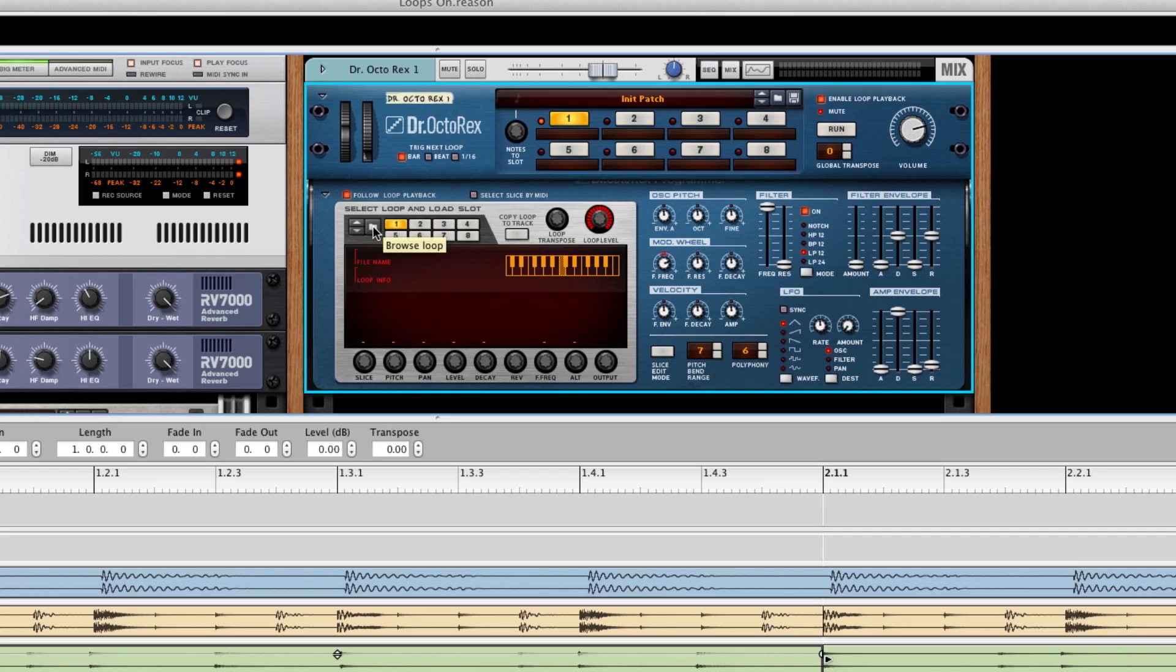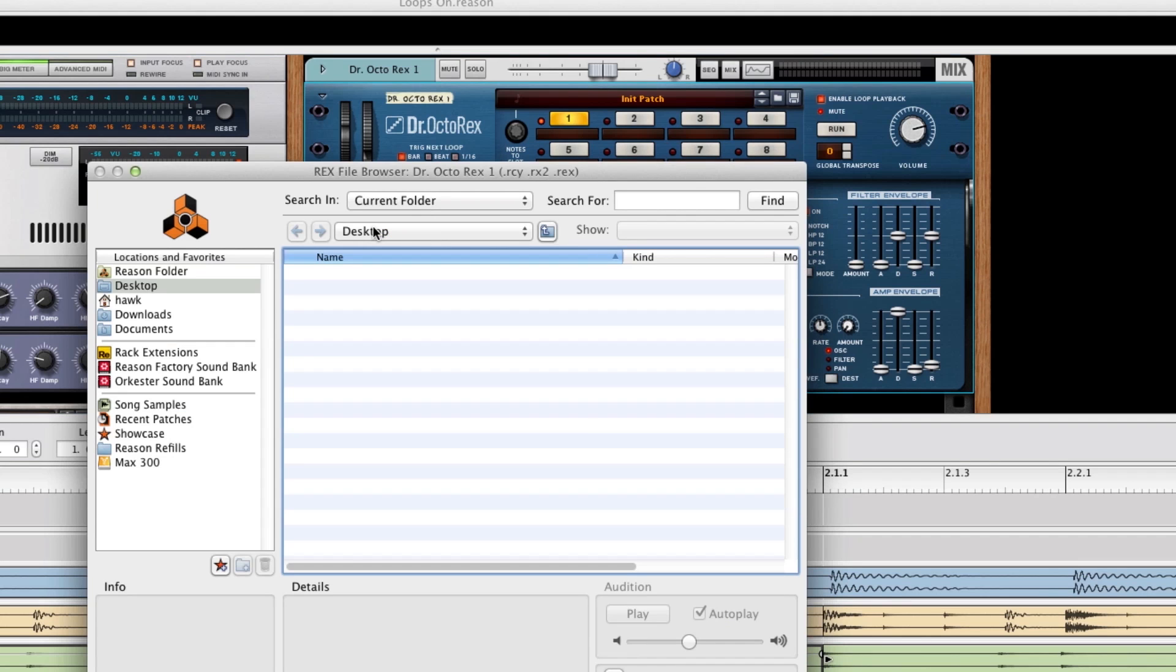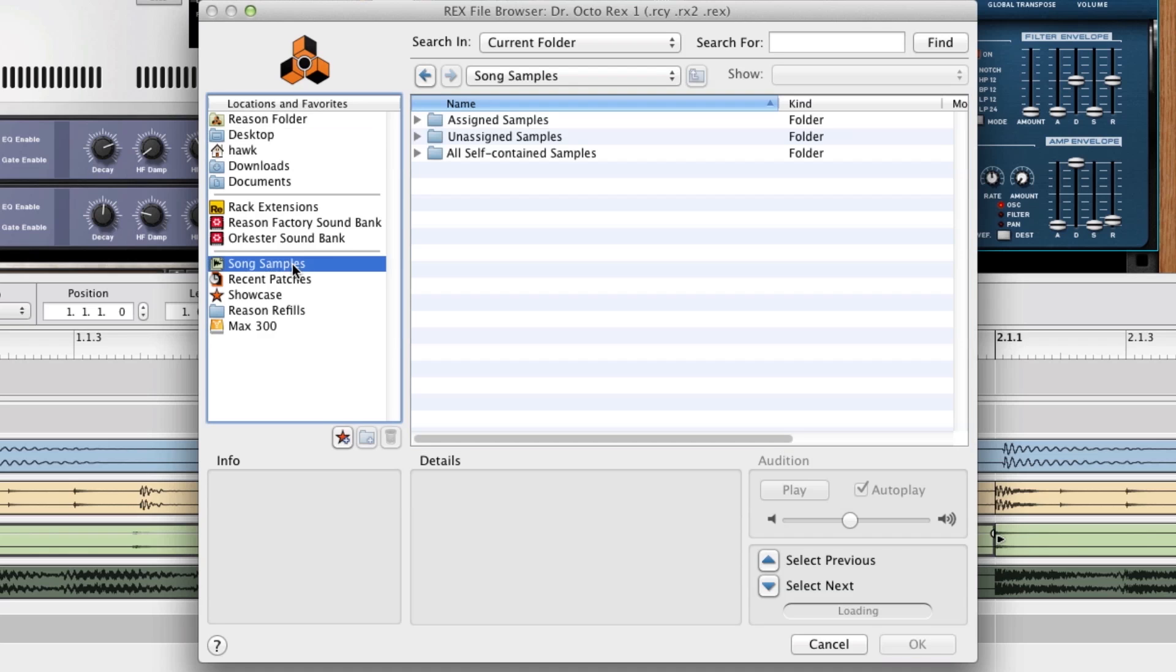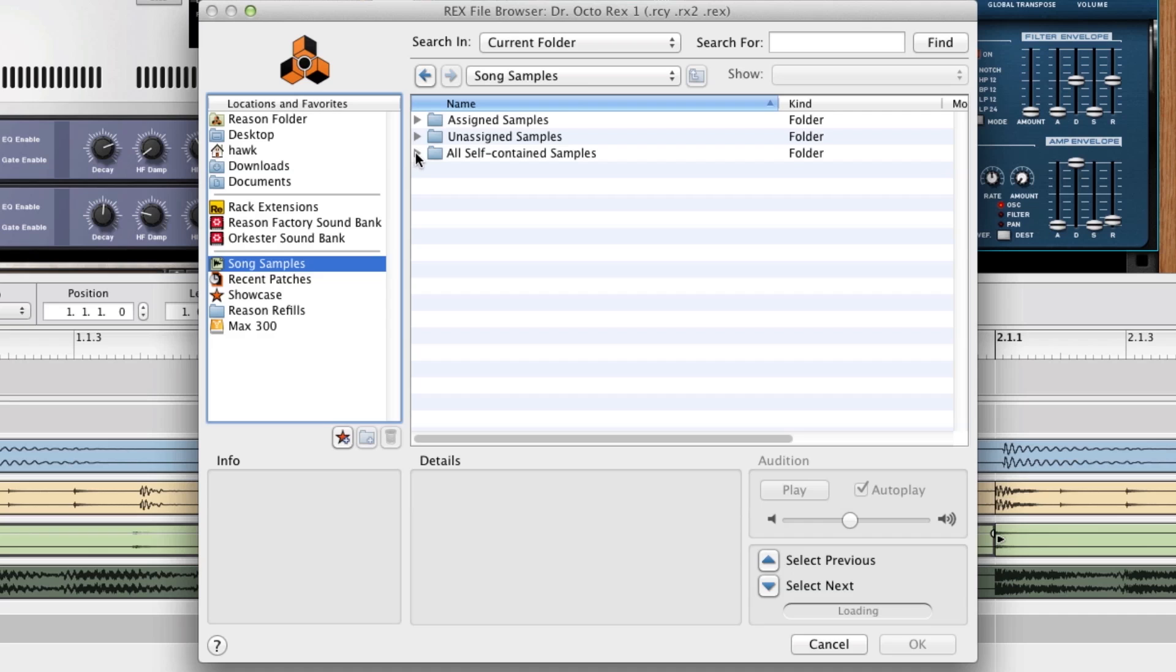And then we're going to want to open up the programmer and load just this REX loop. So we're going to click on the browse loops. And we want to navigate to our song samples since that REX loop is self-contained in the song. And it hasn't been assigned yet, so all self-contained song samples.